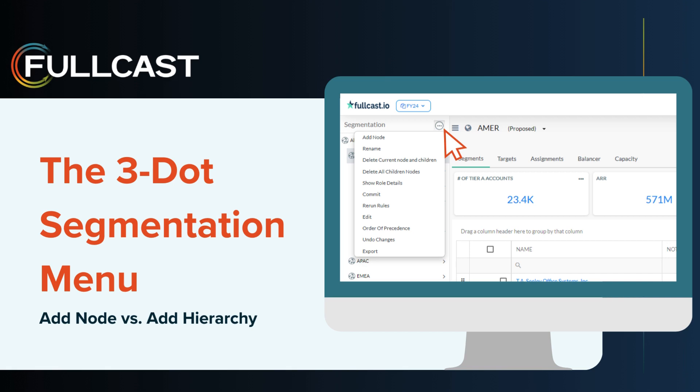Let's turn our attention to the three-dot segmentation menu, the go-to spot for creating, editing, and managing your go-to-market hierarchy rules.